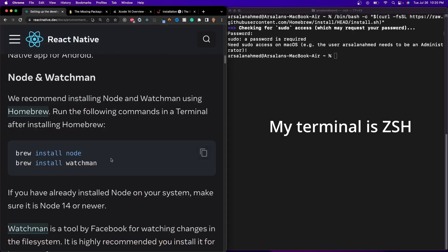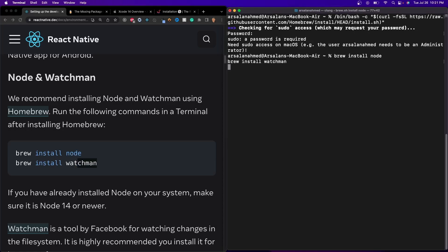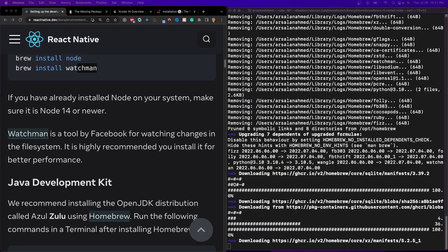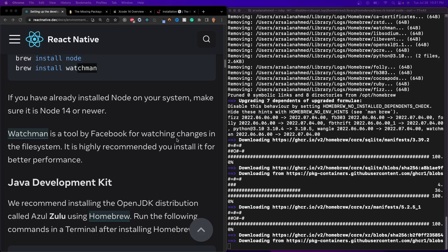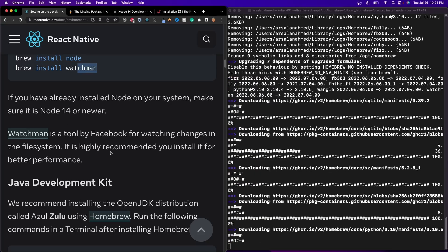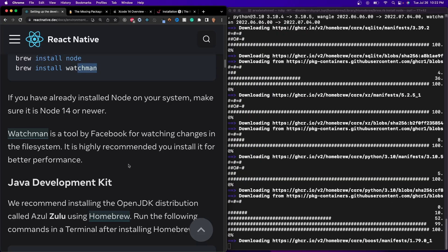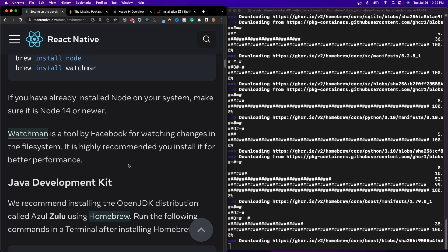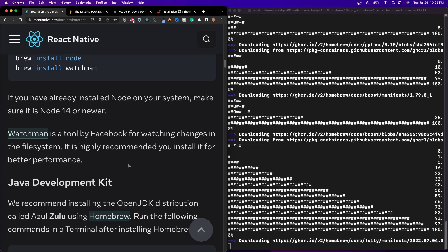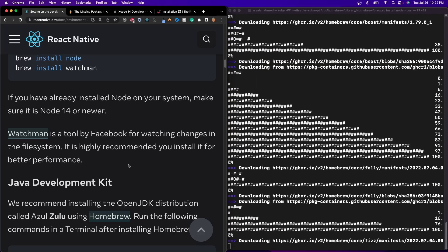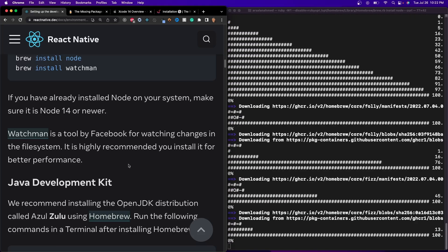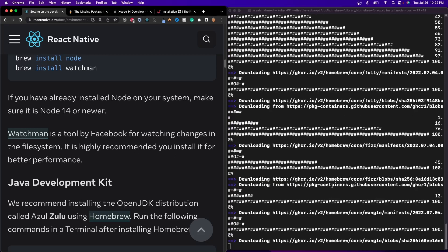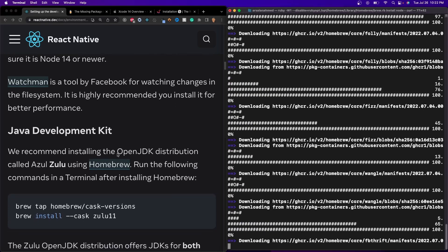After that, once you have that installed, all you have to do is copy this snippet of code, which is going to install Node and Watchman. So I'm going to paste it and let it work its magic right there. If you don't know what Watchman is, it's a tool developed by Facebook that allows you to watch changes in the file system, and it's highly recommended for you to install it for better performance. I'm not going to lie to you, my last computer was absolutely dookie, so I didn't really notice much of a performance boost. But since I'm using this Mac, I hope that it does help.